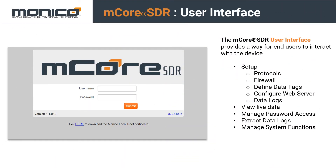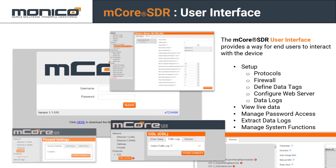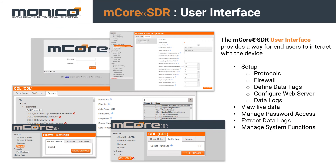Now let's talk about the mCore user interface. The mCore SDR user interface provides a way for end users to interact with the device — to set up protocols, the firewall, define data tags, configure the web server, extract data logs, or view live data streams. It's a very powerful suite of tools accessible over an Ethernet connection, with no software installation required — it's entirely browser-based.